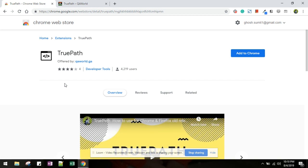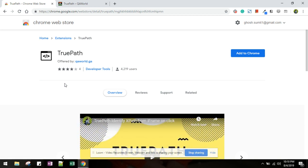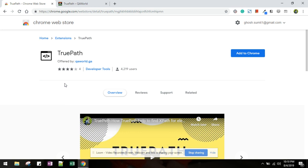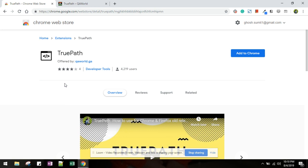As you know, TruePath is designed to generate the xpath on click so you can use it with ease in your automation scripts. It is designed to generate the relative xpath, unique xpath, as well as the index xpath, and it has the capability to generate the xpath from iframes as well.